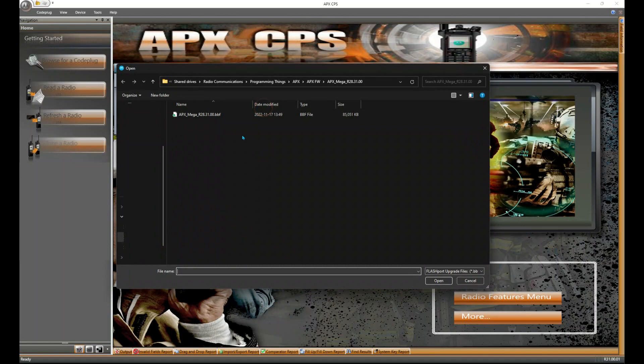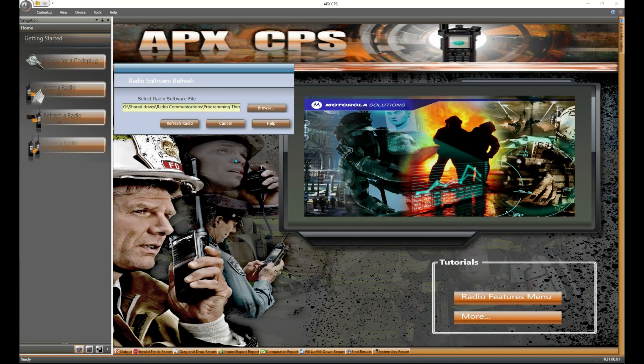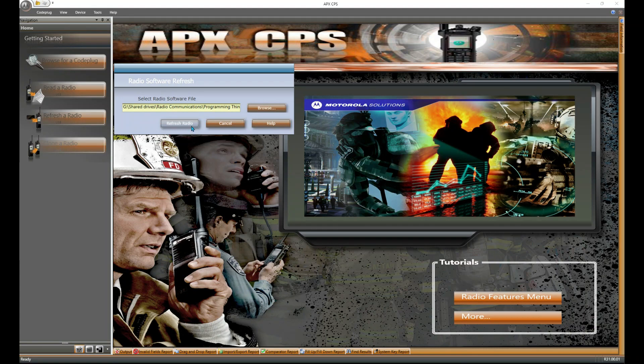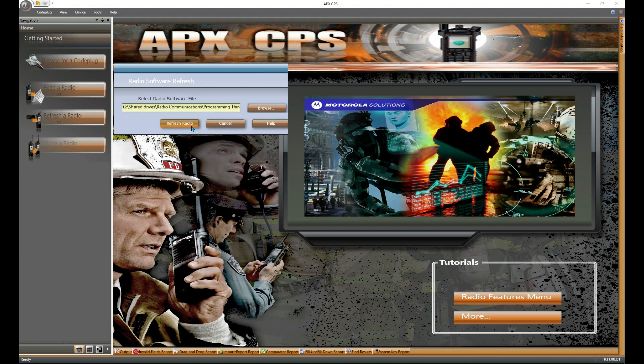We're going to go find that firmware file, whatever it is, and boom, there she is. Once you get that selected and put in there, you're just going to simply click on refresh radio.